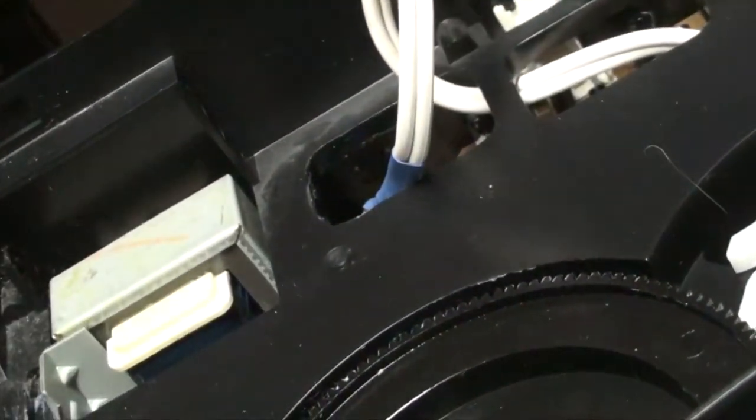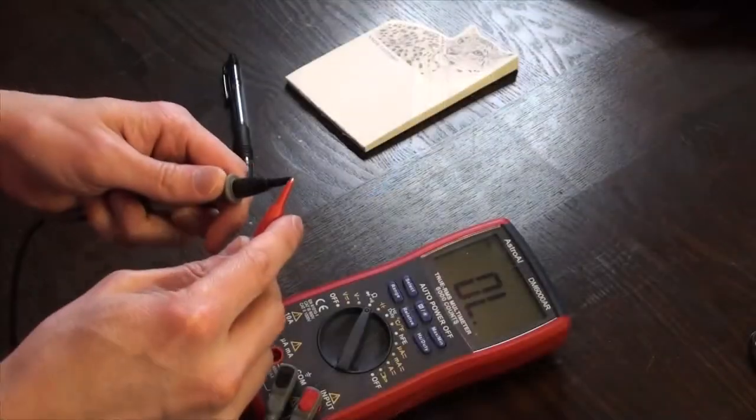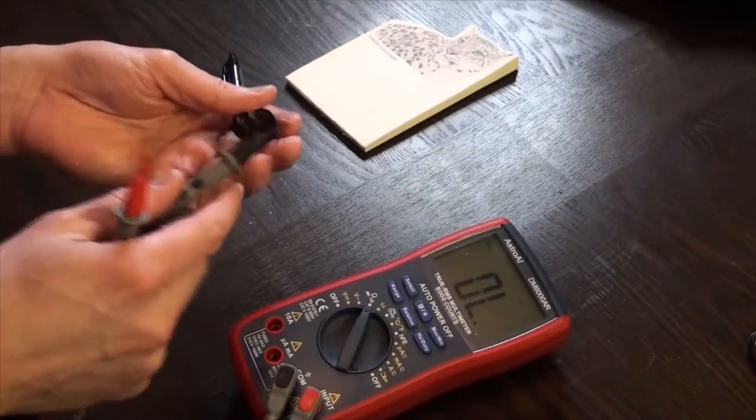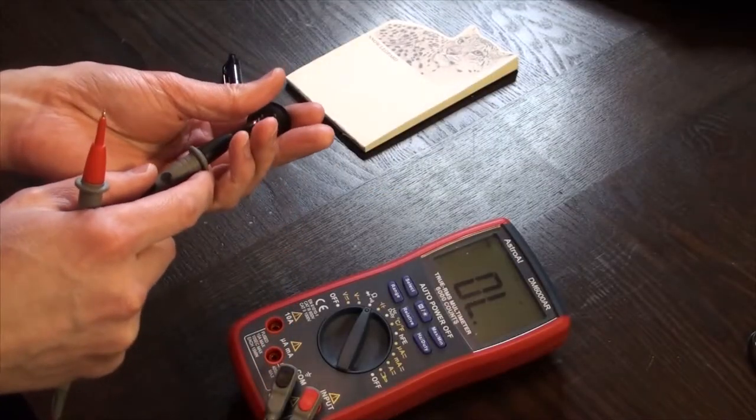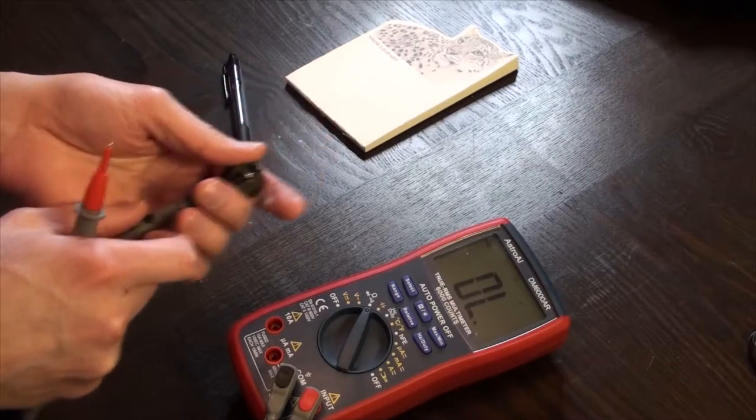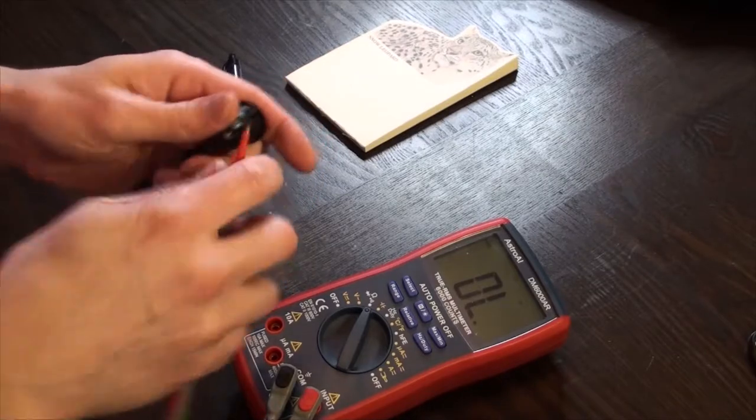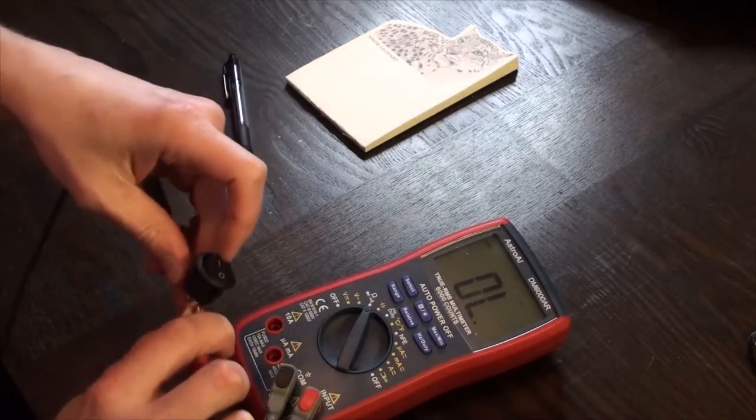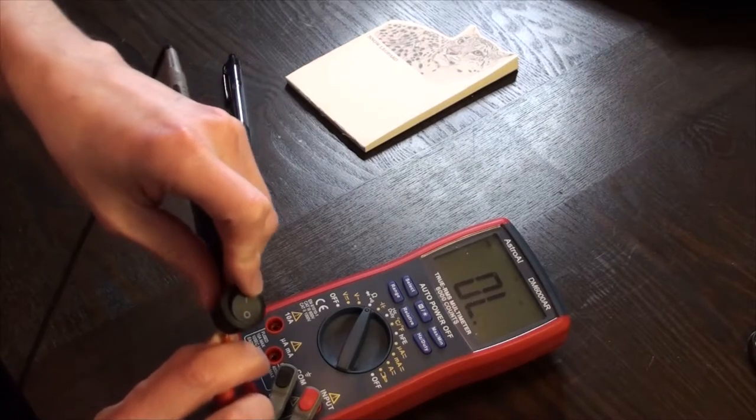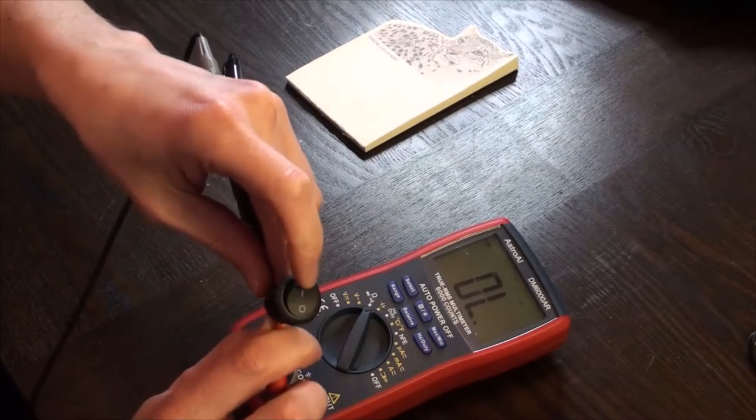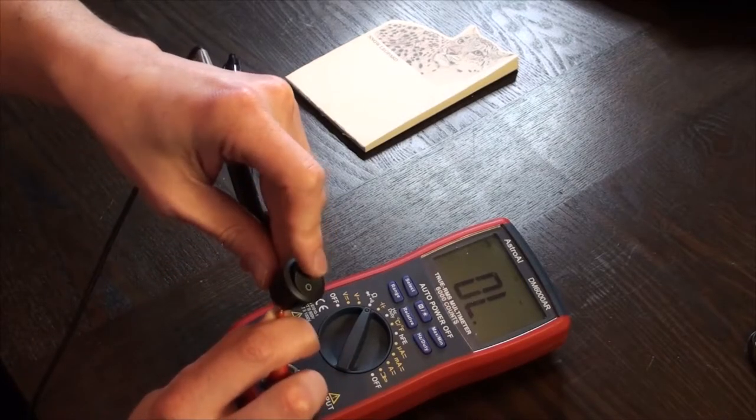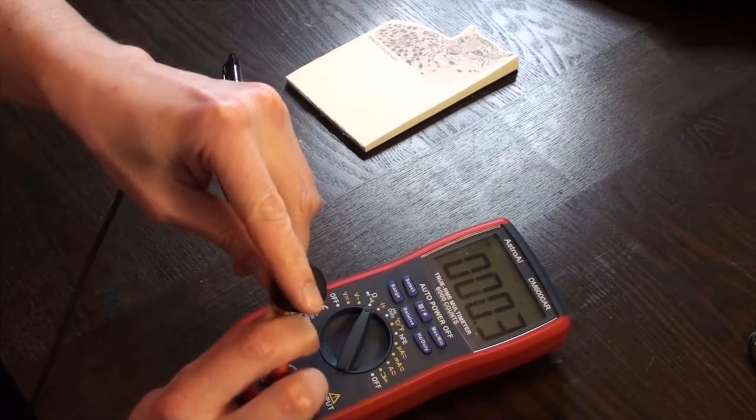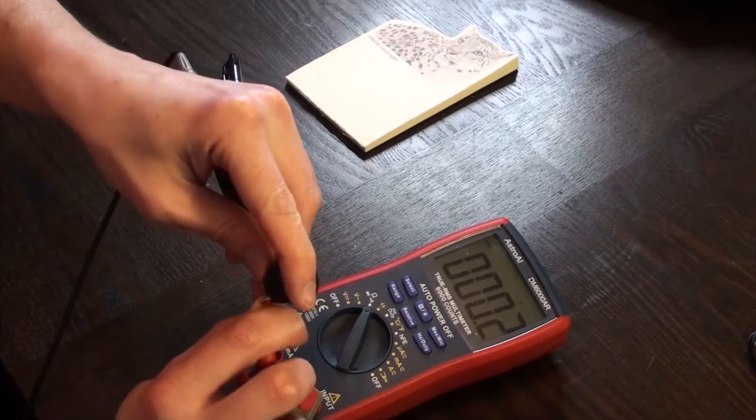With that in place let's test out the rocker before installing. Switch your multimeter to audible continuity. Place a probe on each terminal. It will be silent in the off position and will beep in the on position.